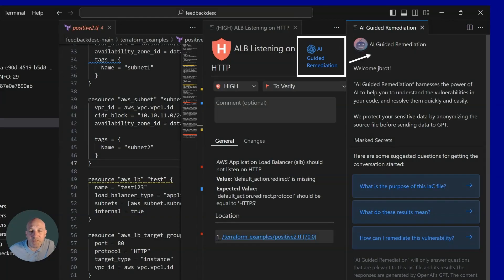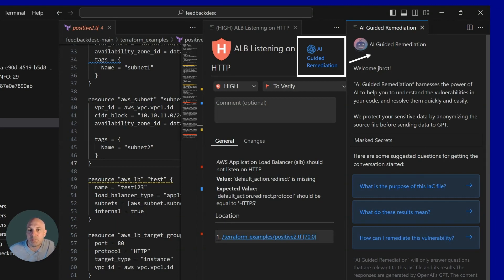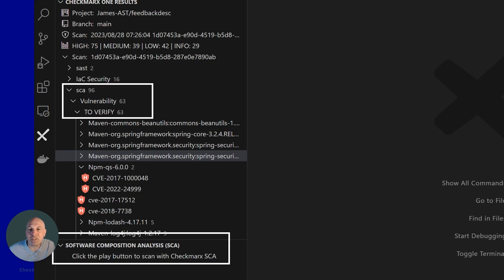If developers still have issues remediating the infrastructure code security result, they can use our built-in GPT assistant. It will detail the exact details of the IAC file and how to fix the vulnerability as well.